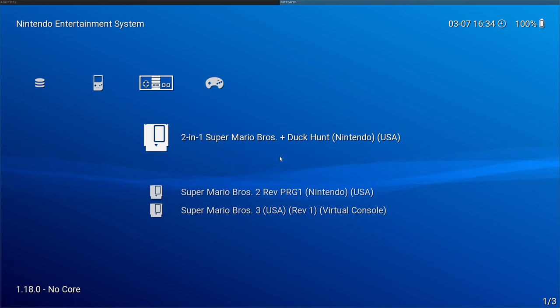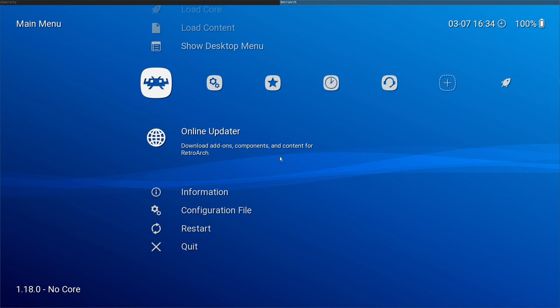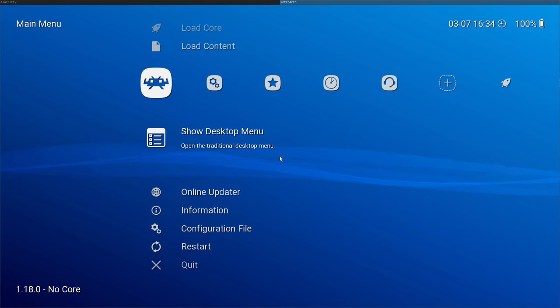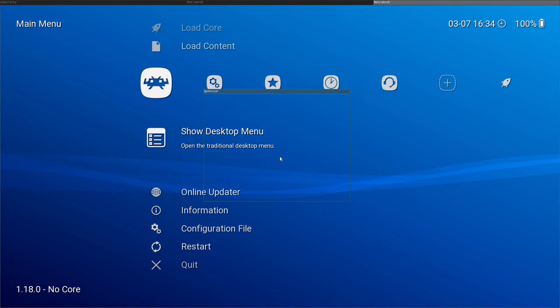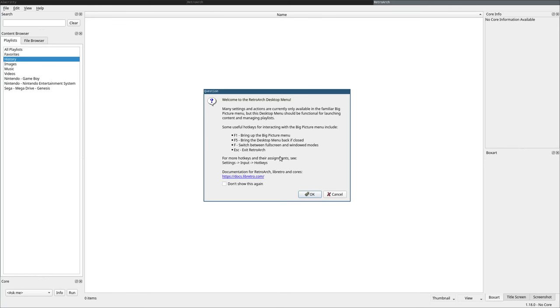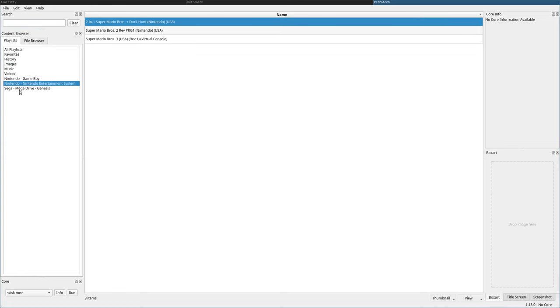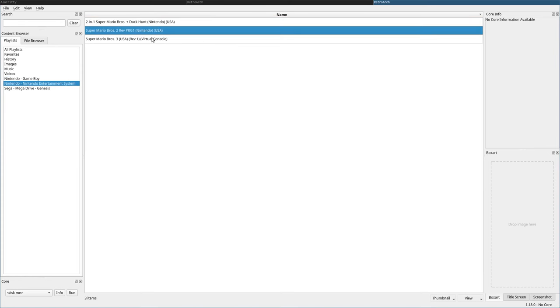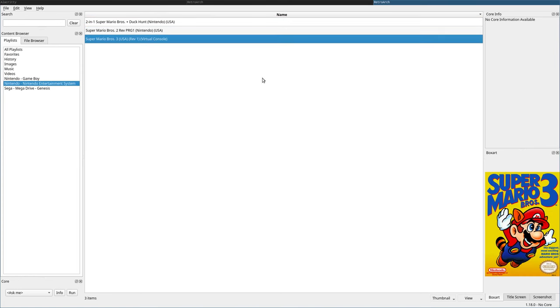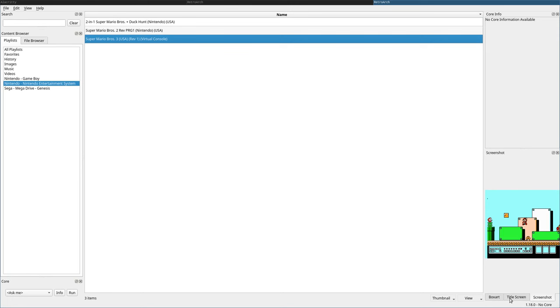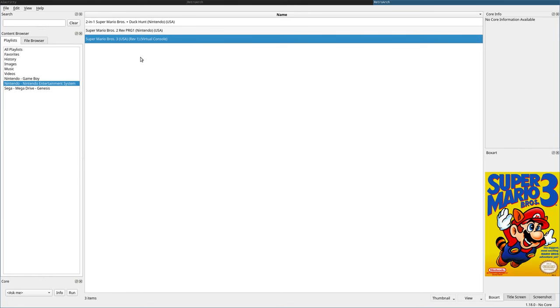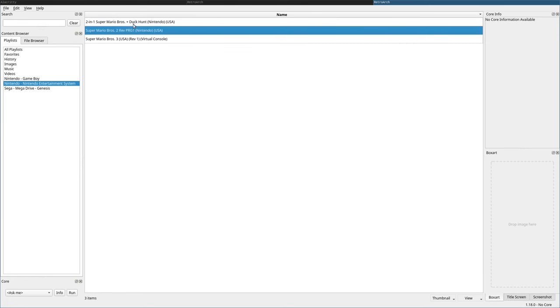Now, two of these are missing box art. I'm going to go back over to the main menu and there's this show desktop menu. When you choose that, it will bring up this window and we'll click OK and you can see your playlists over here. And I have my Nintendo entertainment system and you can see we have the artwork for Mario here, Mario 3, but two other games don't have the artwork. Well, you just have to drag and drop images here for the box art title screen and screenshots.